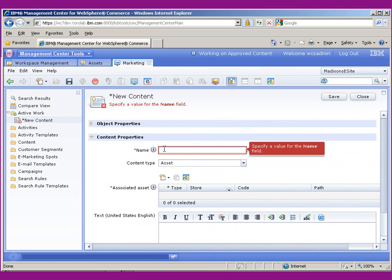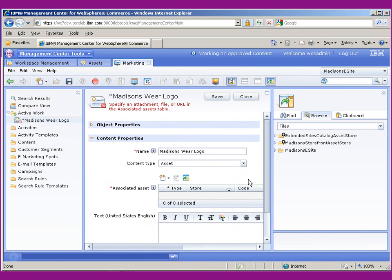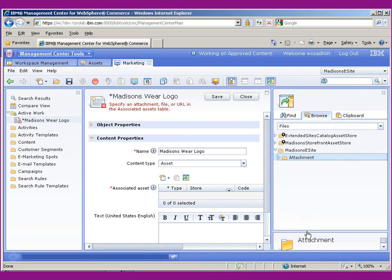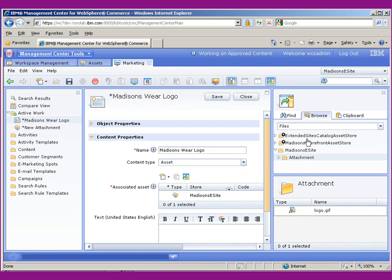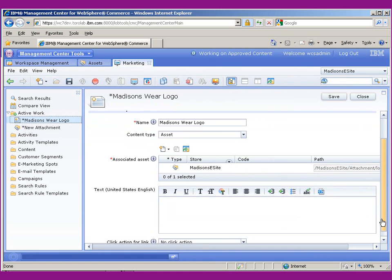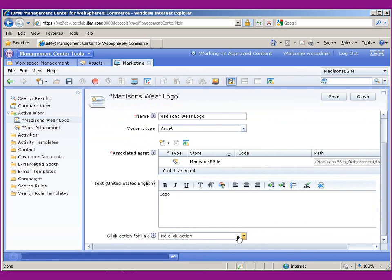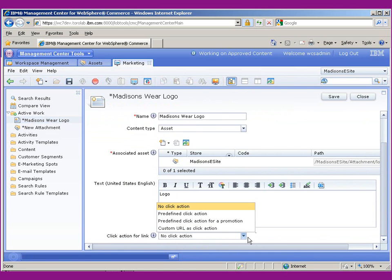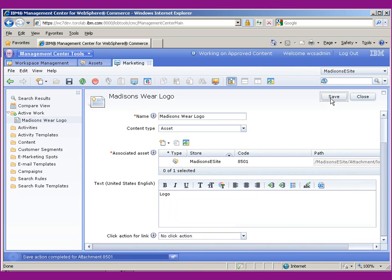We'll call this Madison's Wear logo. And we can actually search for it and just drag it over there. For people that have images turned off, we can go ahead and just type in logo. Now you can also give it a default action, like a custom URL or have it go to a home page, but I'm not going to do that in this demo. I'm just going to go ahead and save that and close it.